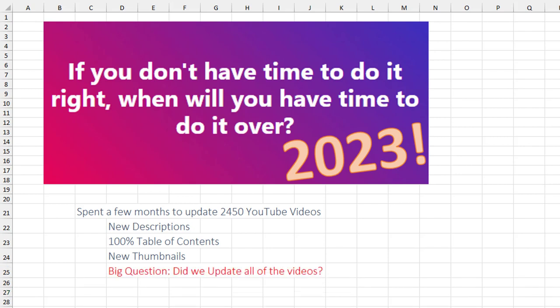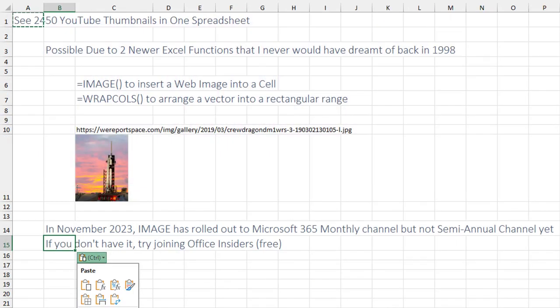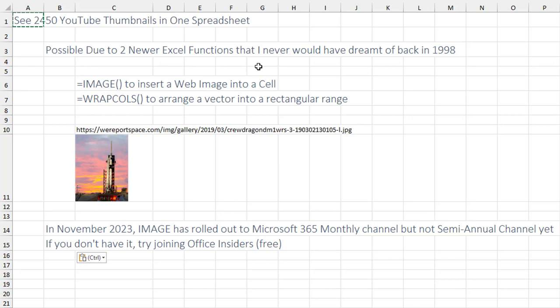But the big question is, did we get them all? I needed a way to go look at all the thumbnails very quickly. And this is only possible due to two newer Excel functions that I never would have dreamt of back in 1998, when I wrote that first article. The IMAGE function inserts a web image into a cell, and then the WRAPCOLS function to arrange a very long vertical list of 2,400 images into a rectangular range.